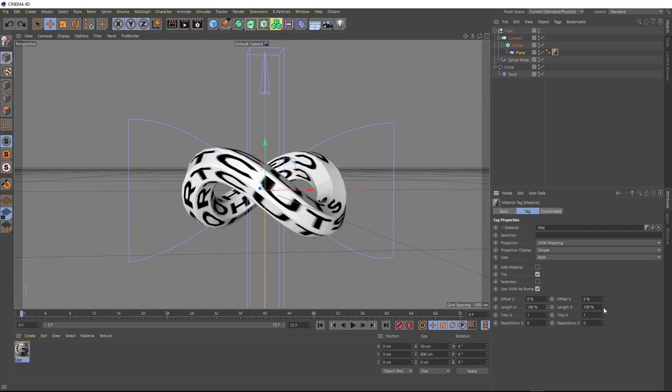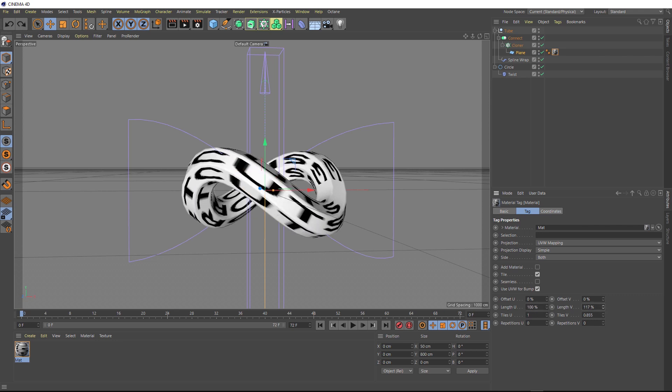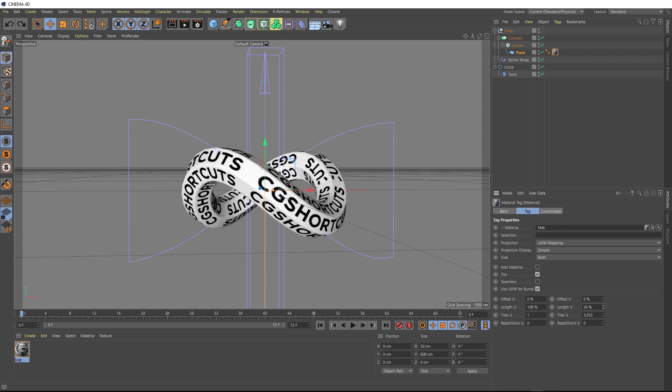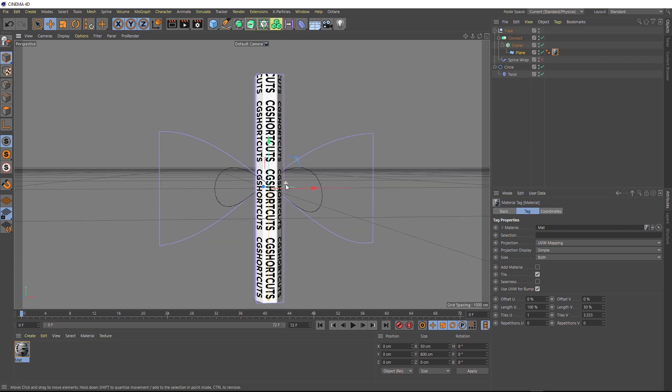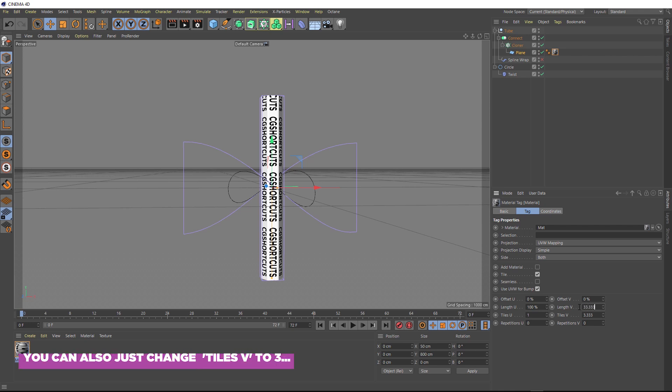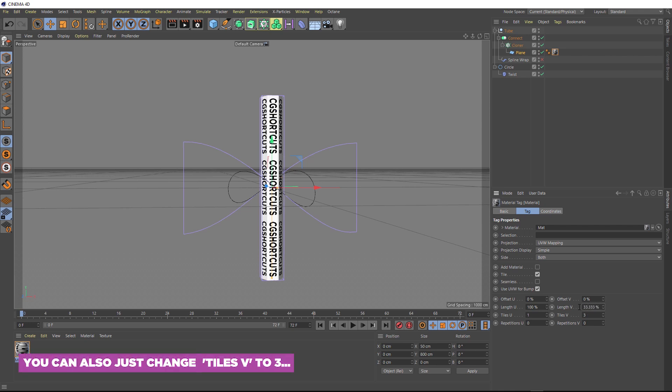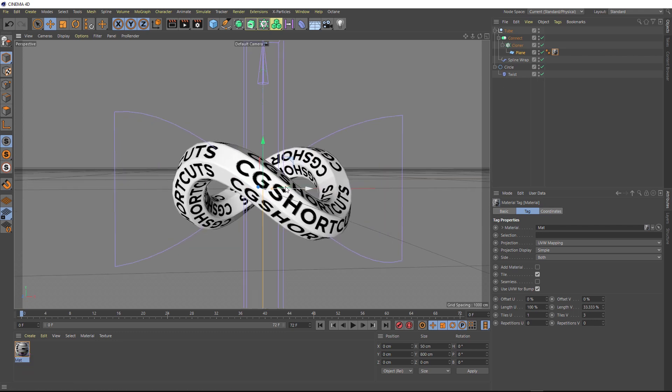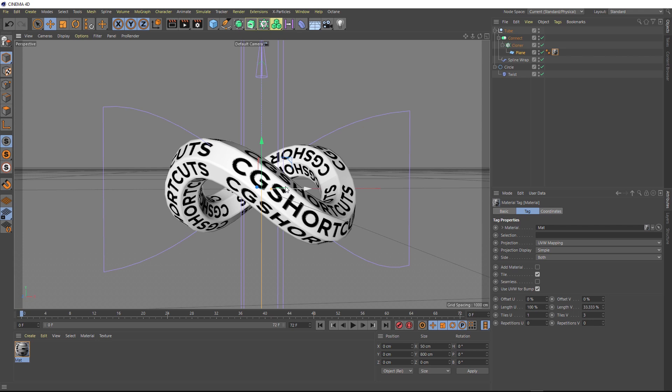So let's try repeating this three times along here. And actually, we'll just switch the spline wrap off again real quick so we can see this. Right now it's repeating three and a bit times here, but we want it to be an even three. So we need to put a hundred divided by three in here, which gives us 33.333. And now we've got exactly three repetitions. So we can go back here and turn our spline wrap on again. And that's starting to look pretty cool.